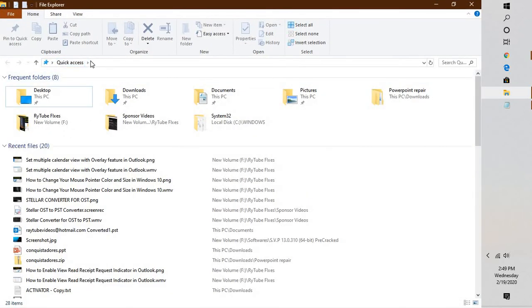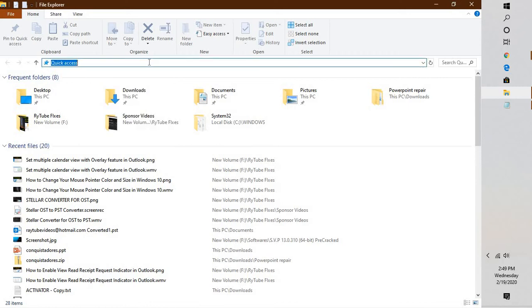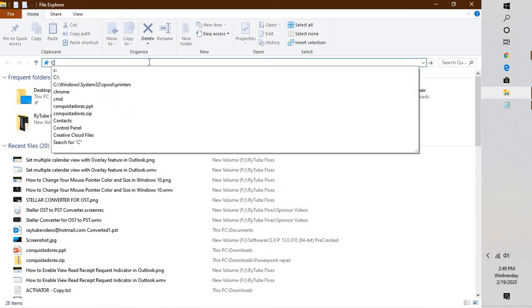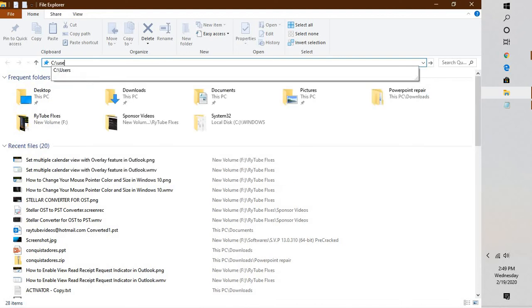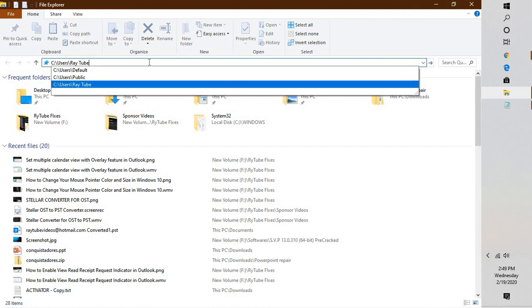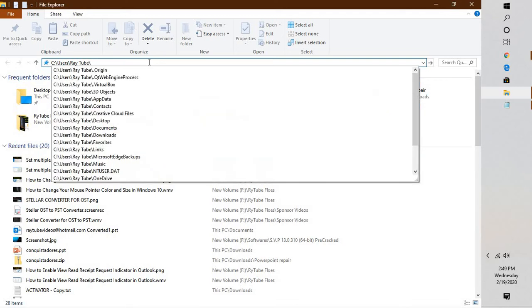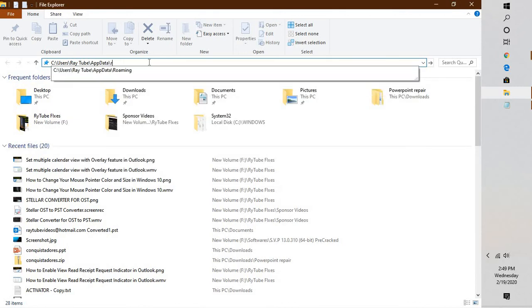Go to C Drive. I will also mention the location in the description below. You will have to go to C colon backslash Users backslash username. In my case the username is Raytube. In your case it could be the name you have given. Click on AppData and backslash Roaming.